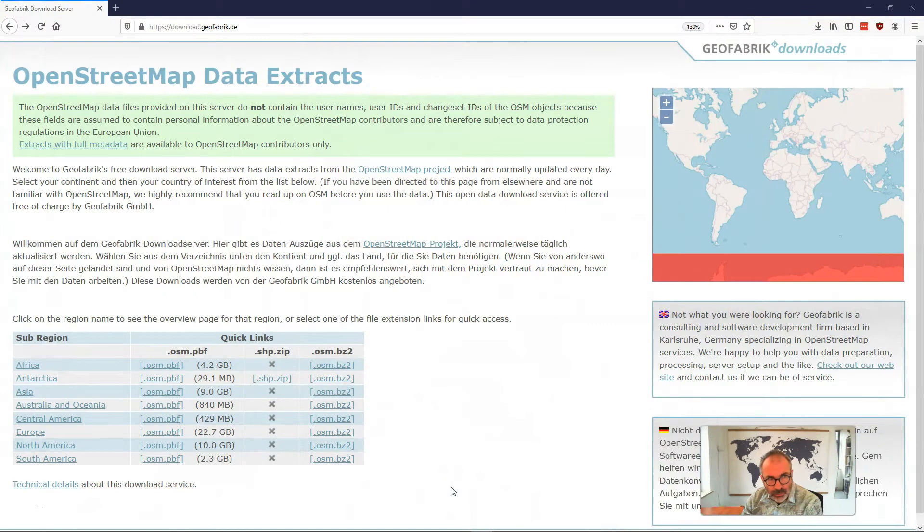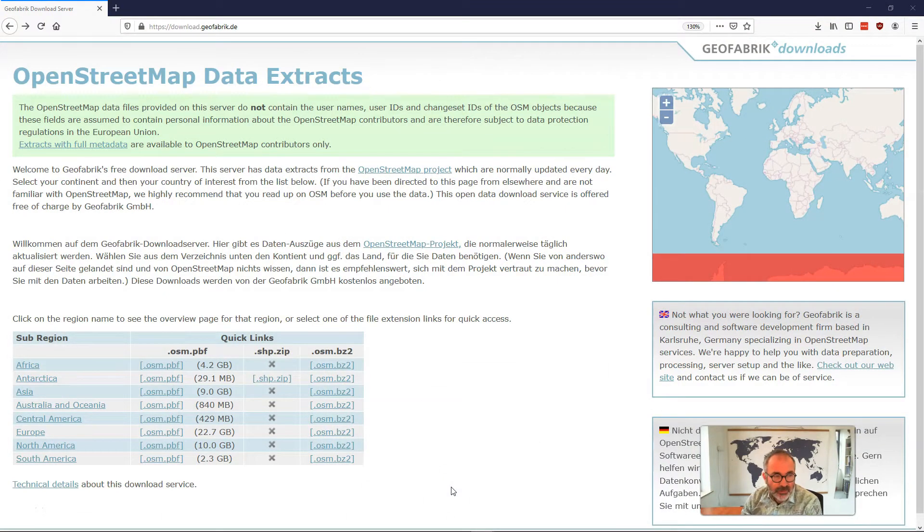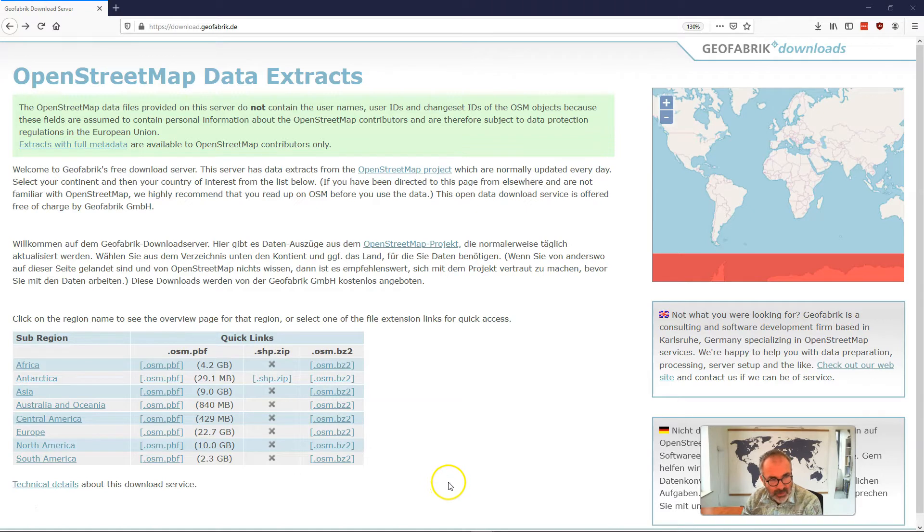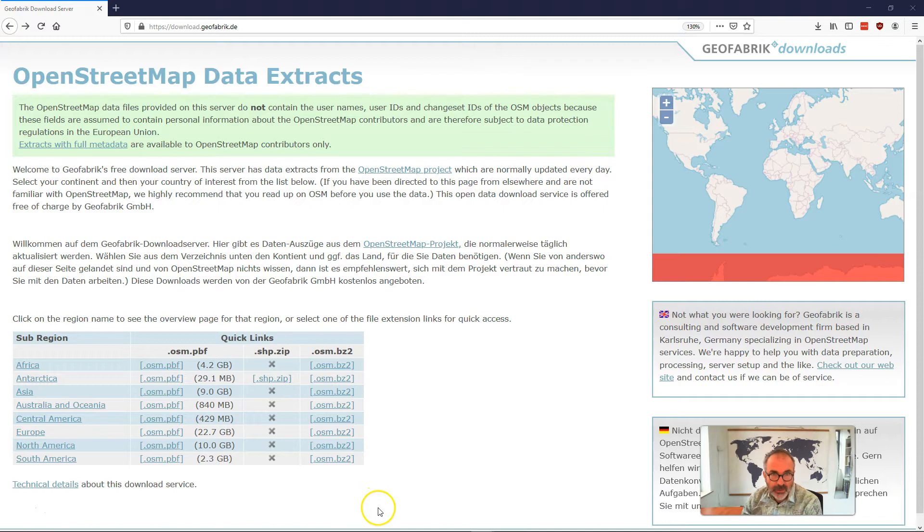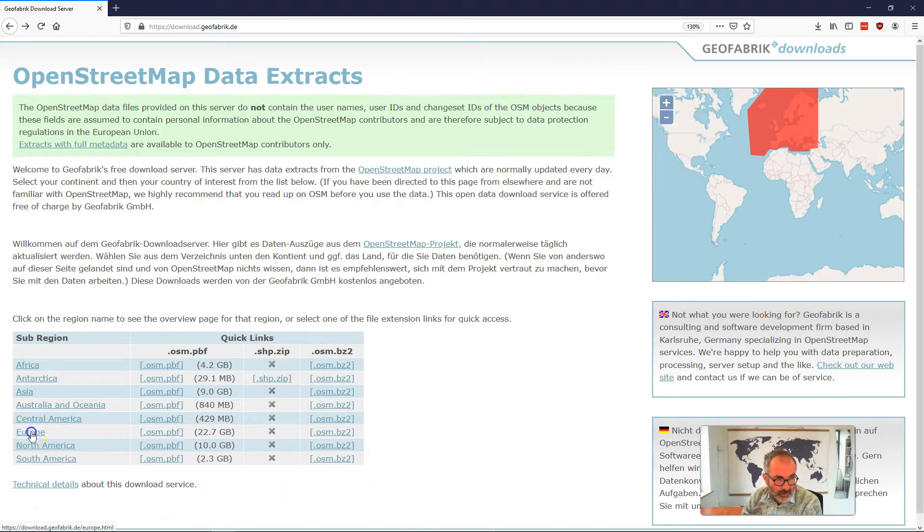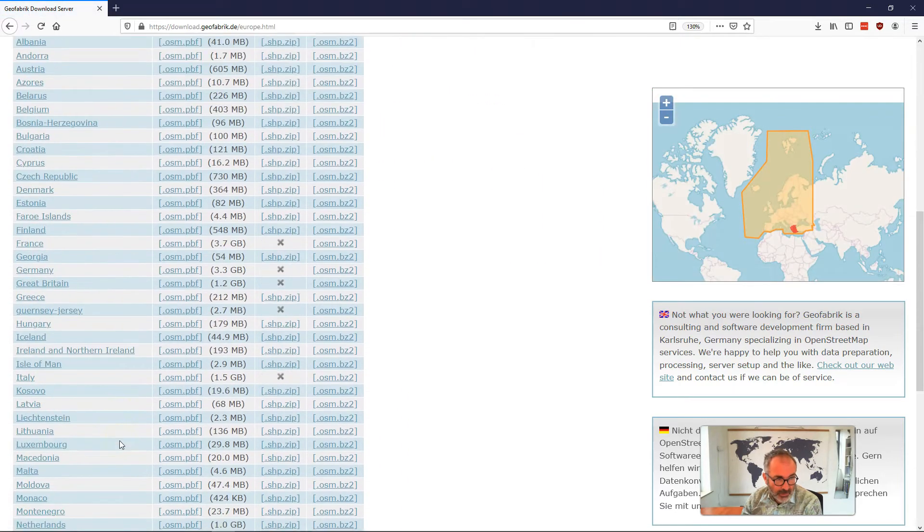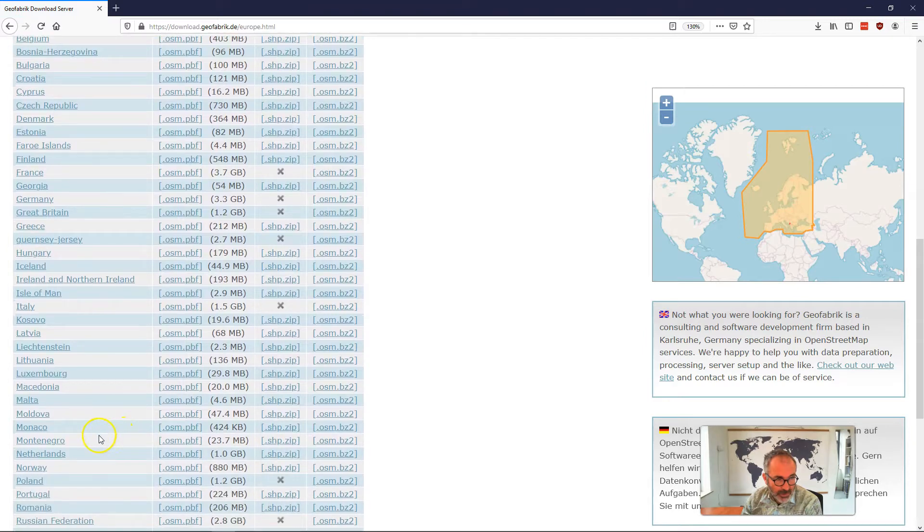If you go to the Geofabrik download website, you can find a lot of OpenStreetMap downloads there. They make them available, I think it is every night, for different areas and different subsets. So let's have a look here. We'll download Europe, not completely Europe of course, but we're interested in the Netherlands.